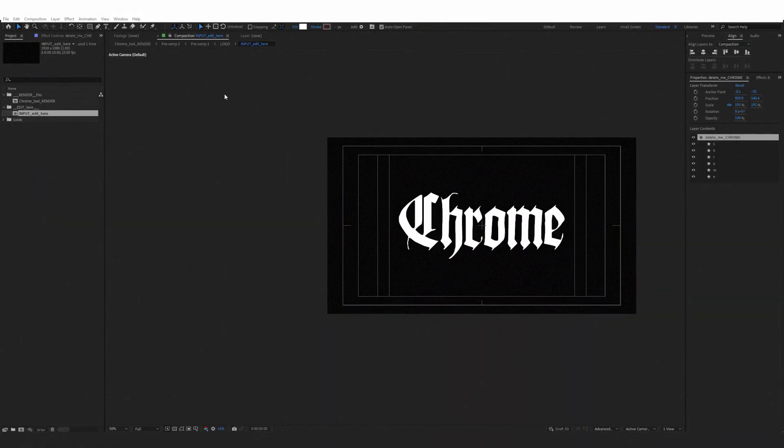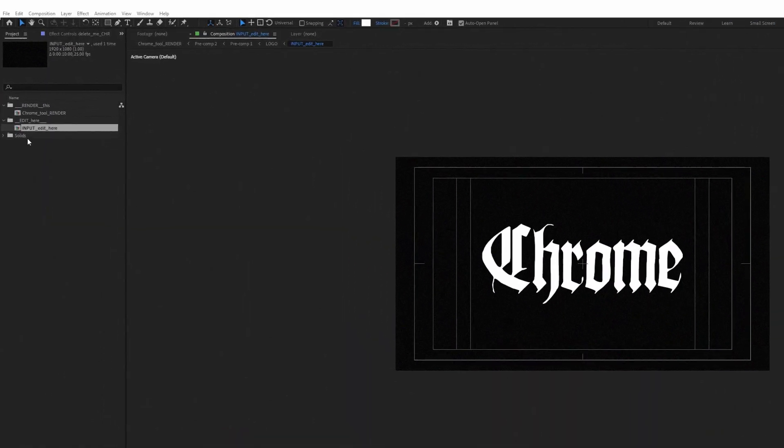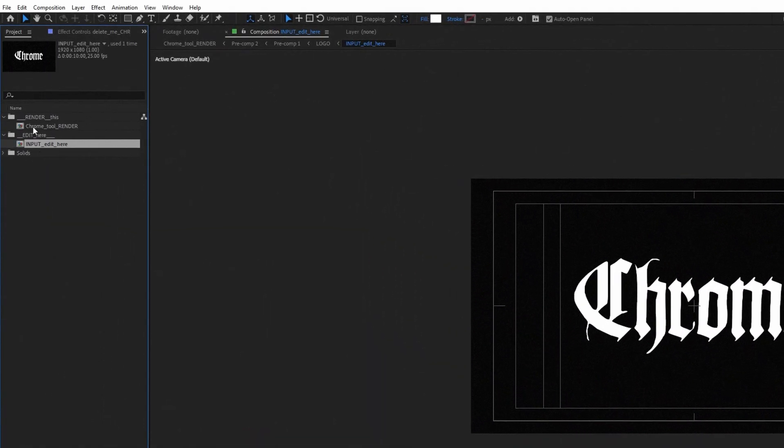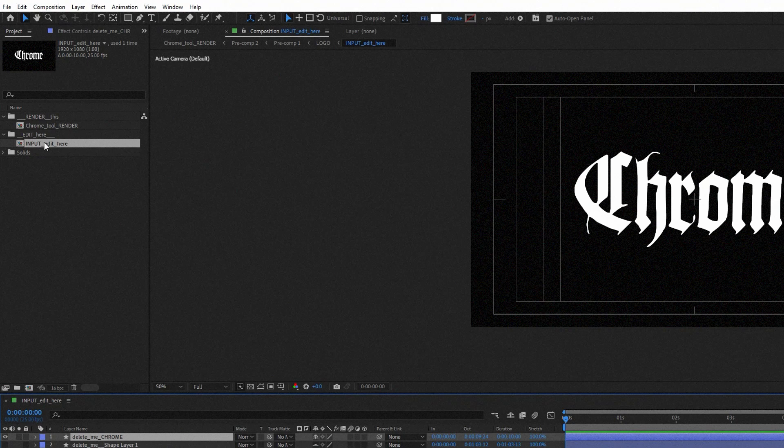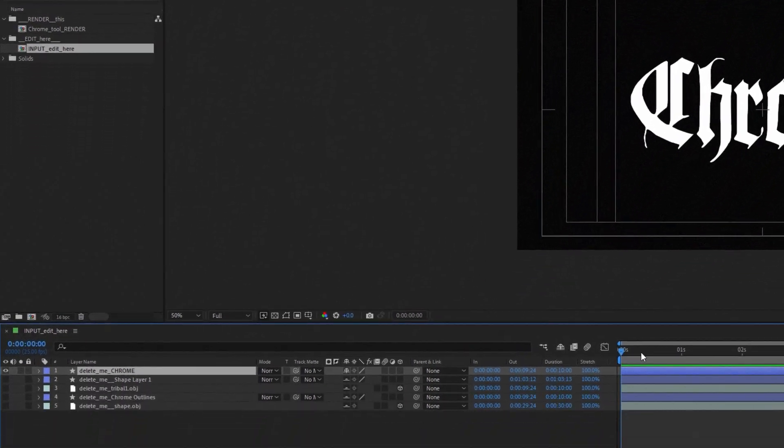Okay, so I've switched to After Effects and opened Chrome Tool Project. If we go into the input composition, you can see that there are several sample layers.